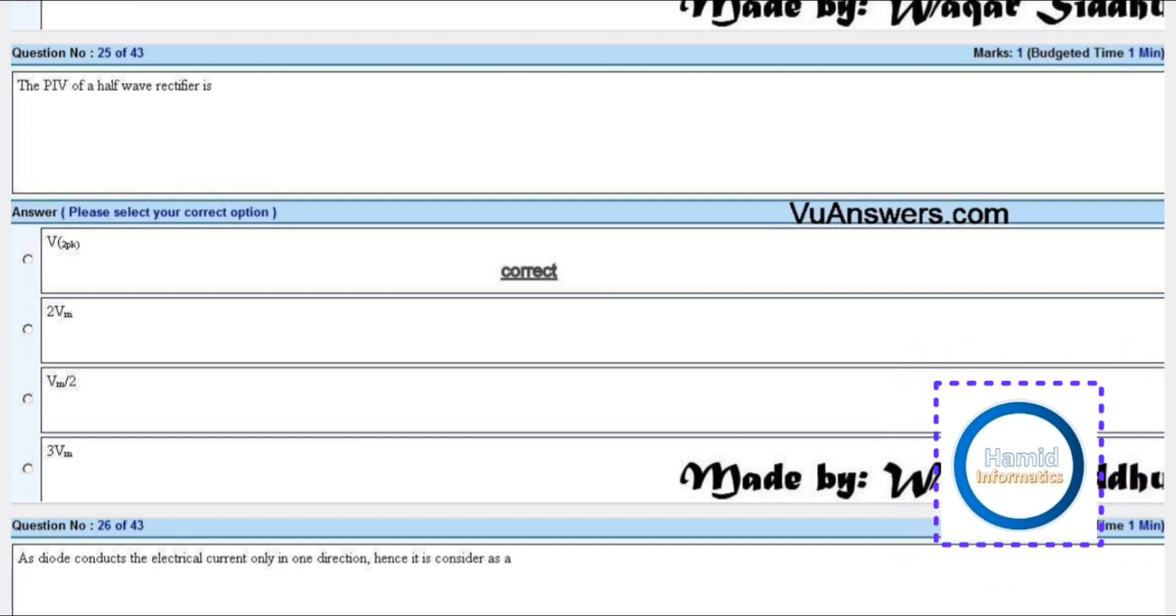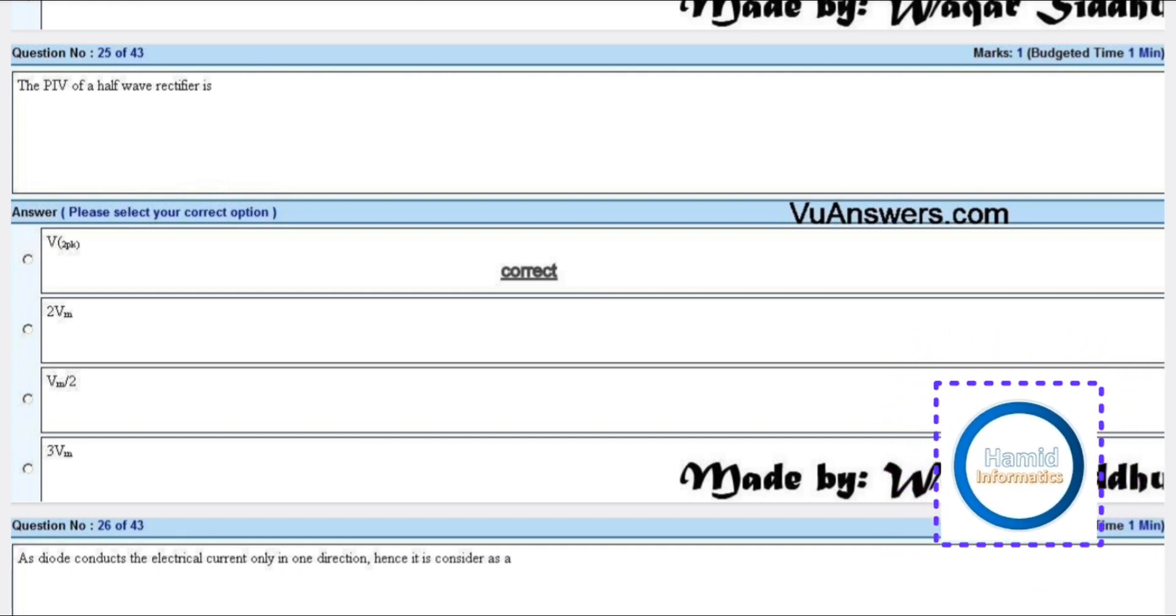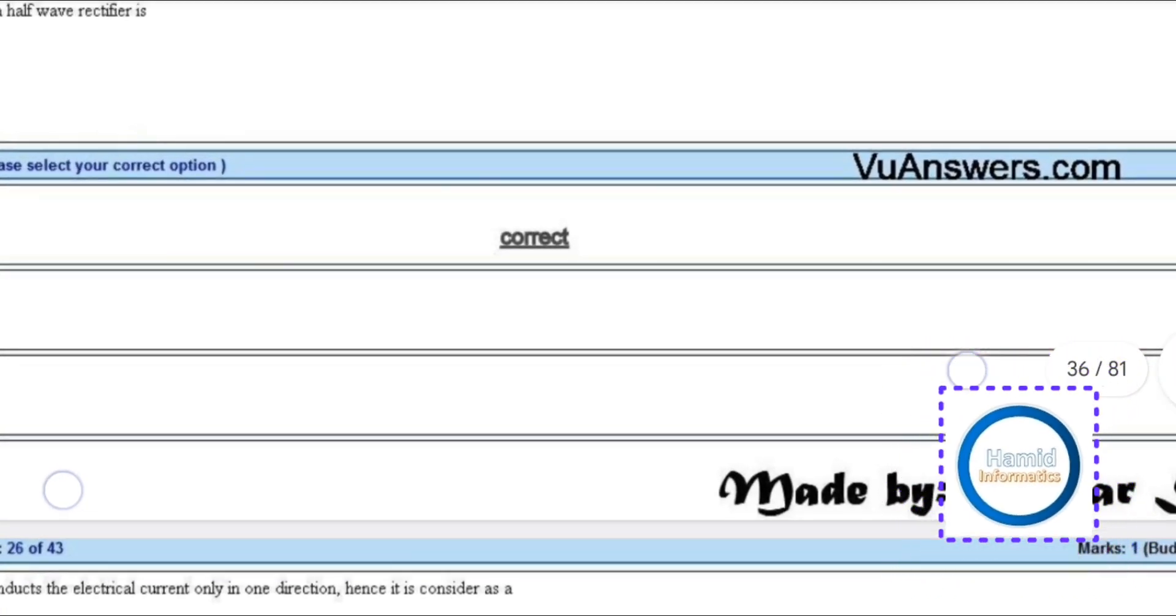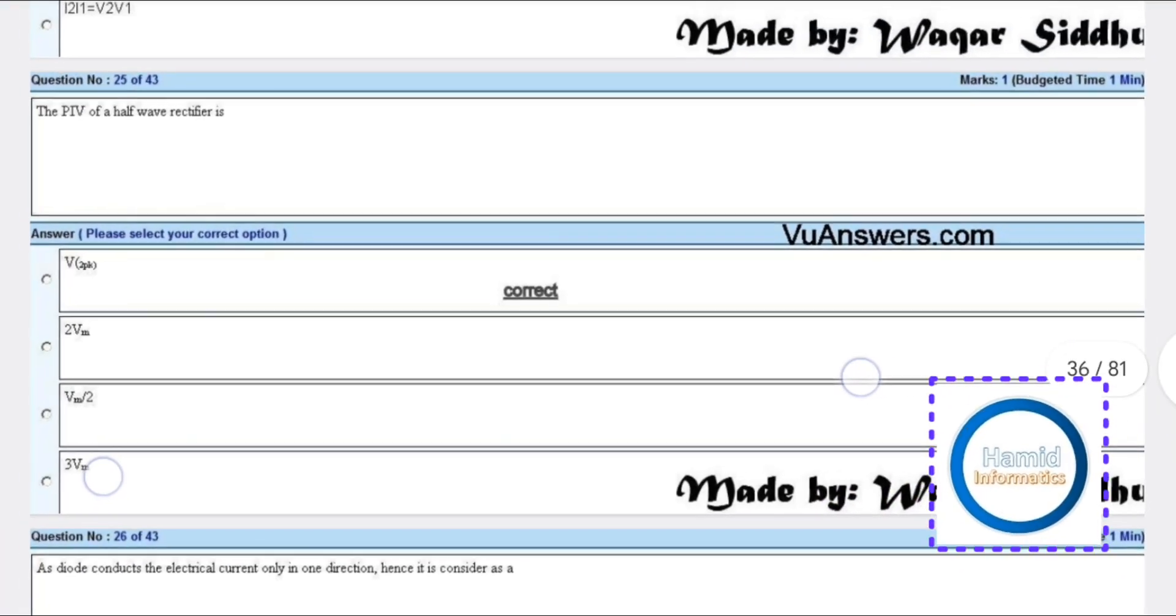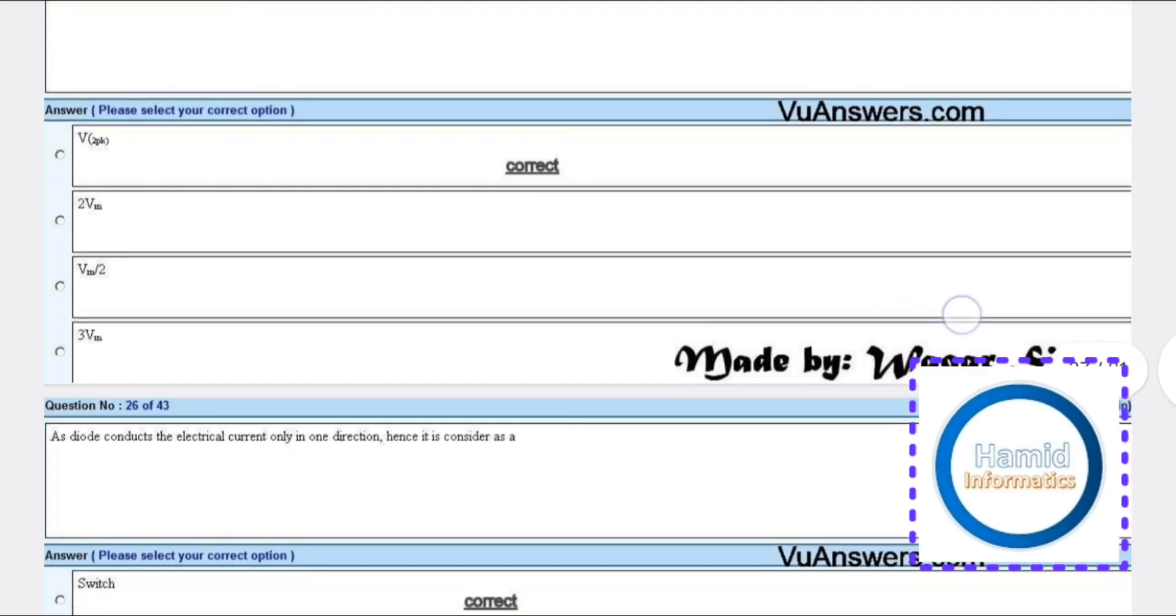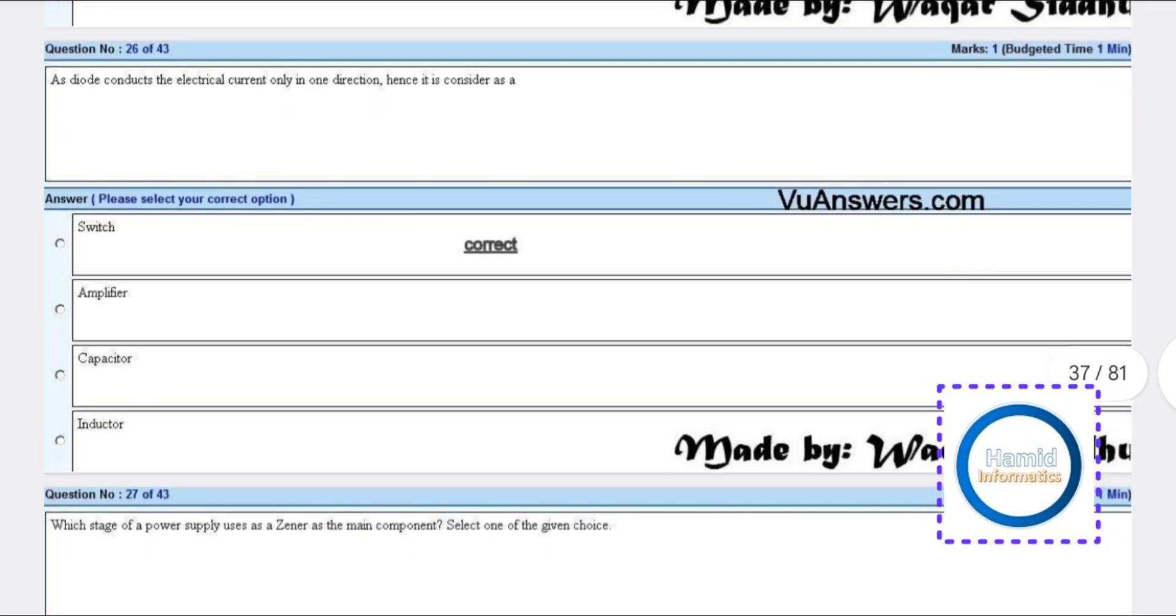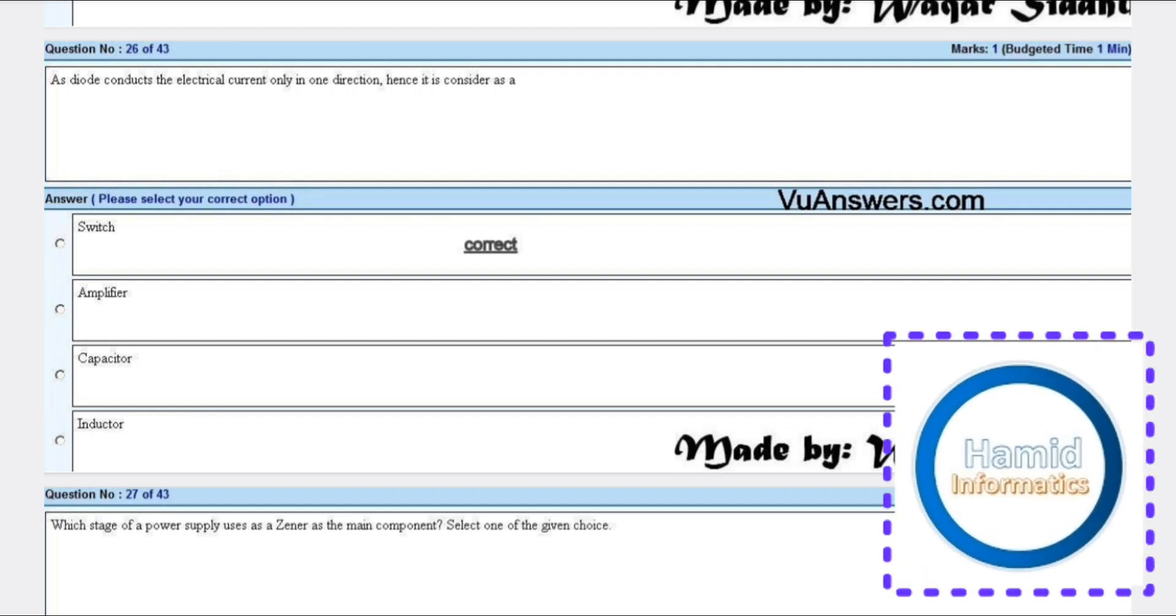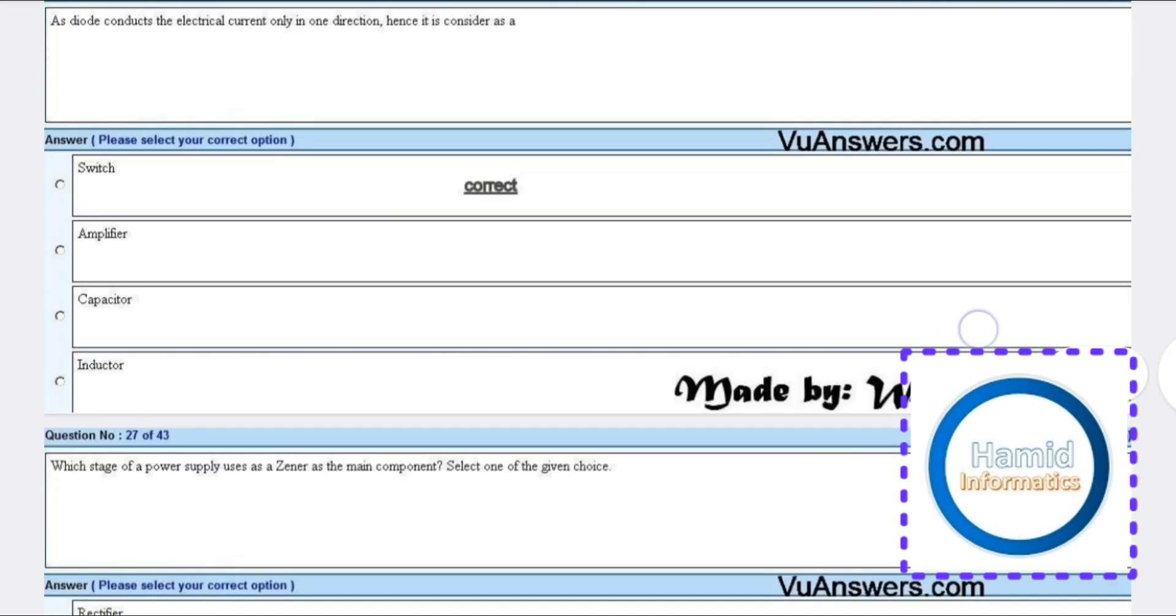The PIV of a half wave rectifier is V into 2, or 2 times Vpk. As a diode conducts electrical current only in one direction, hence it is considered as a switch.